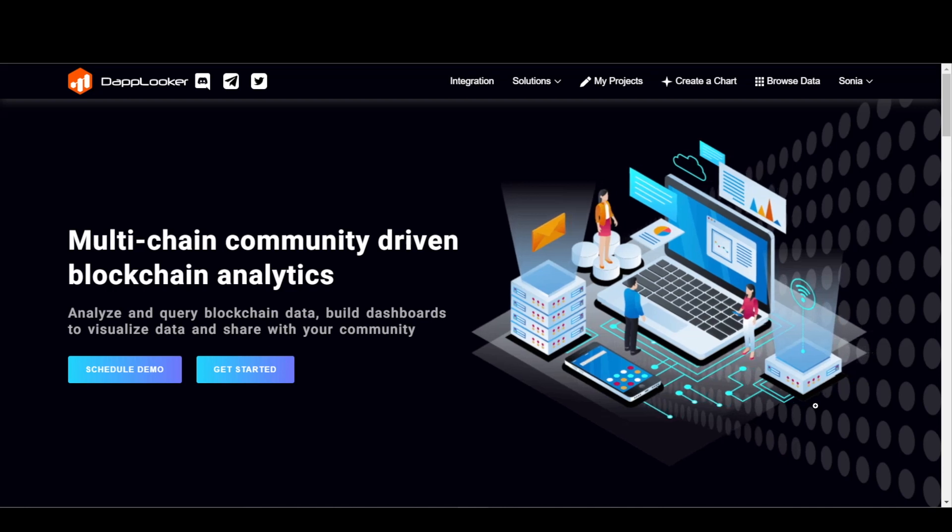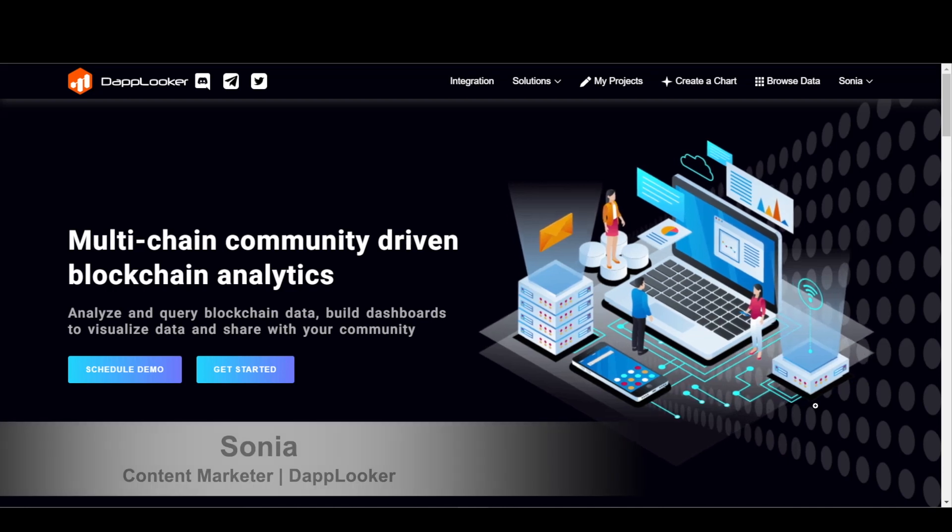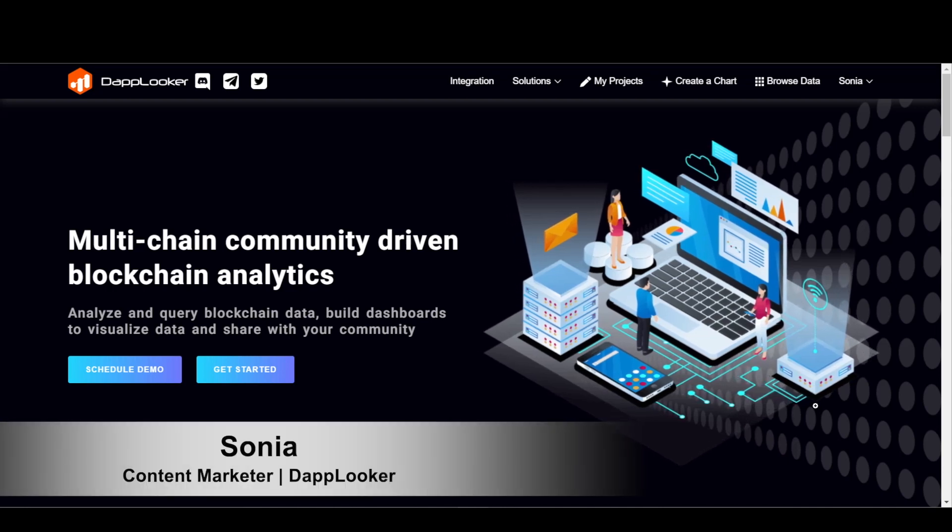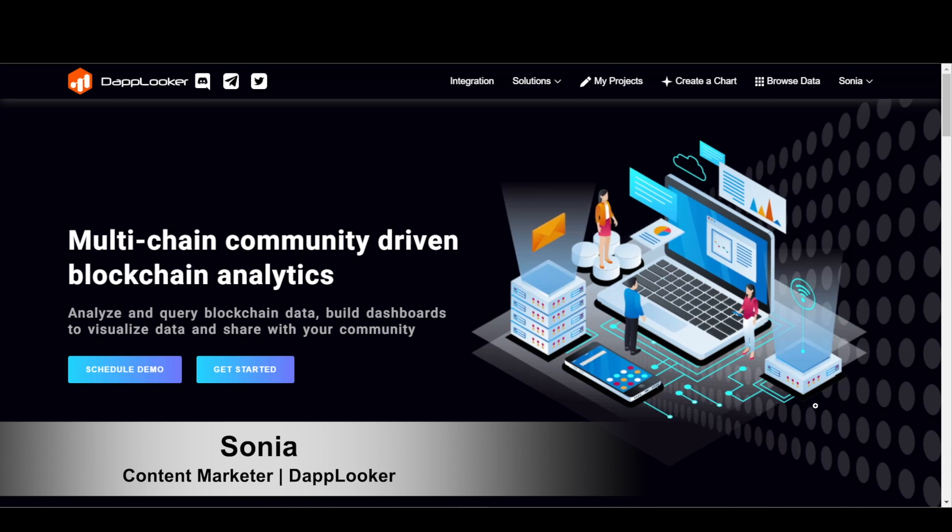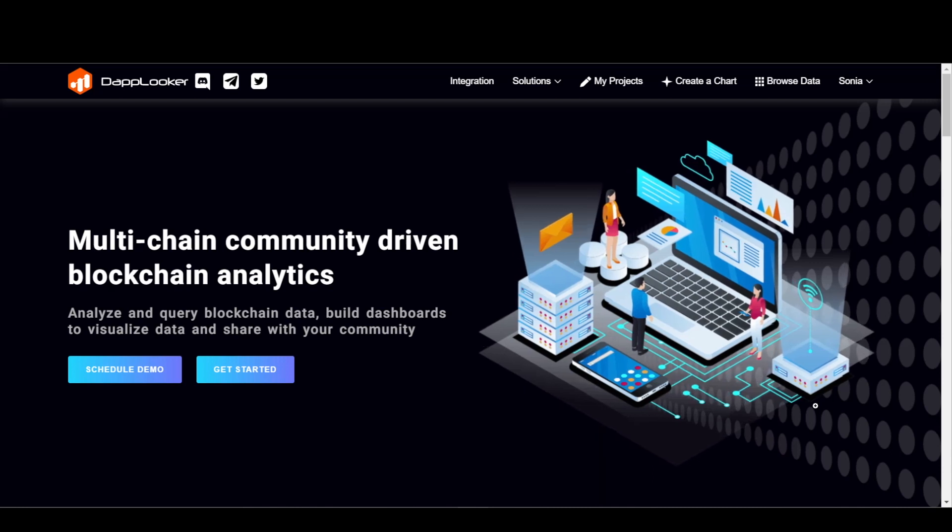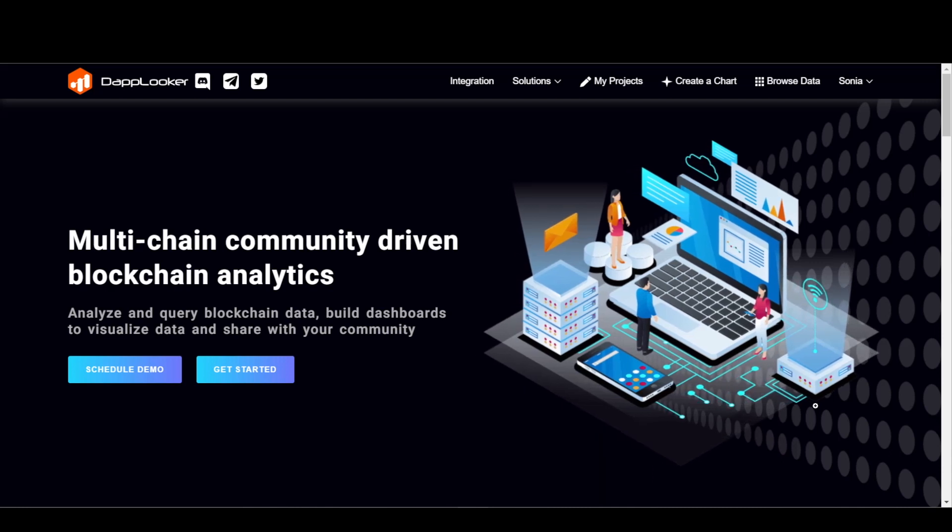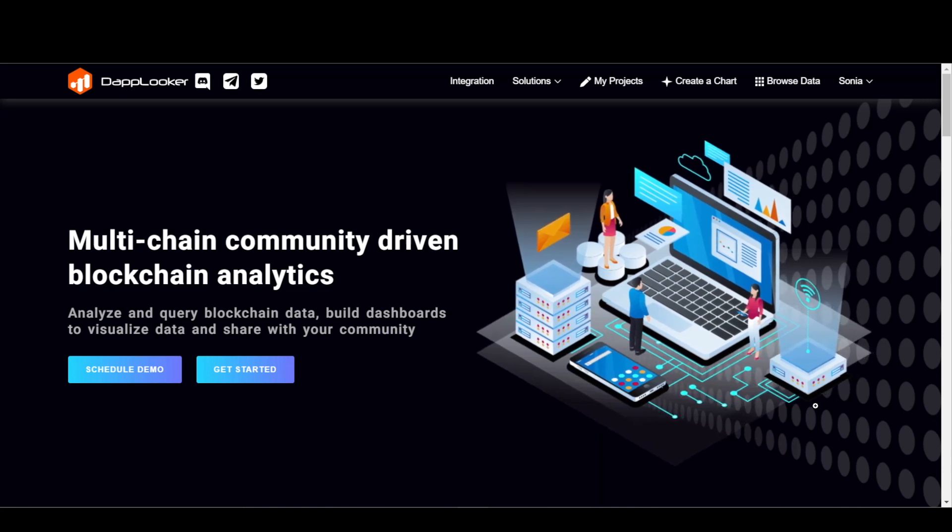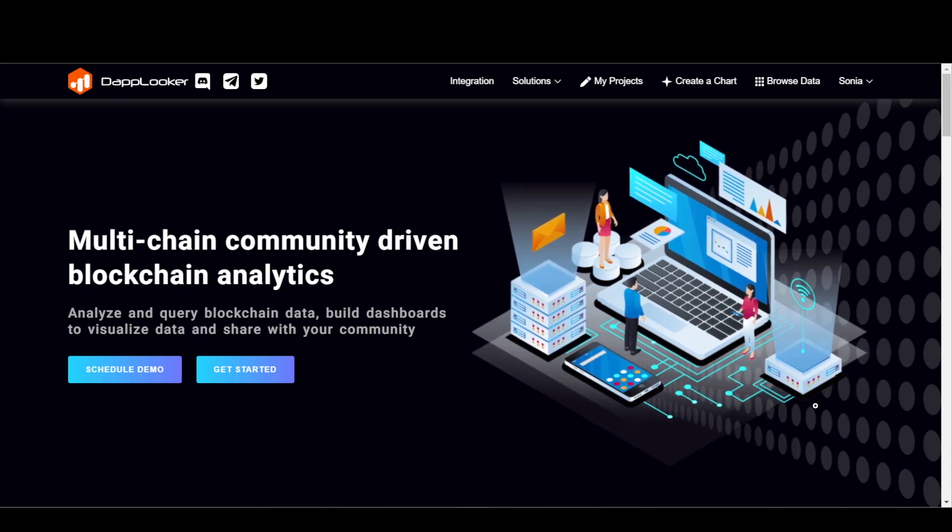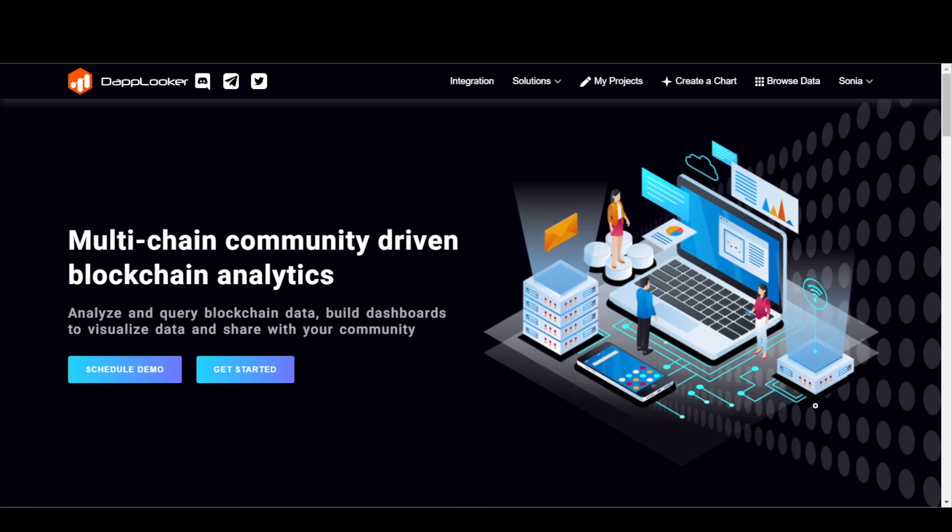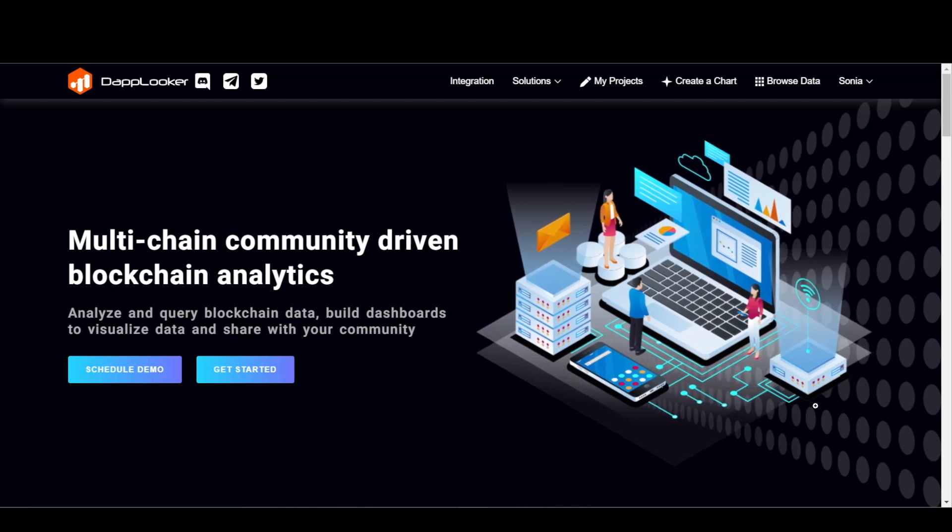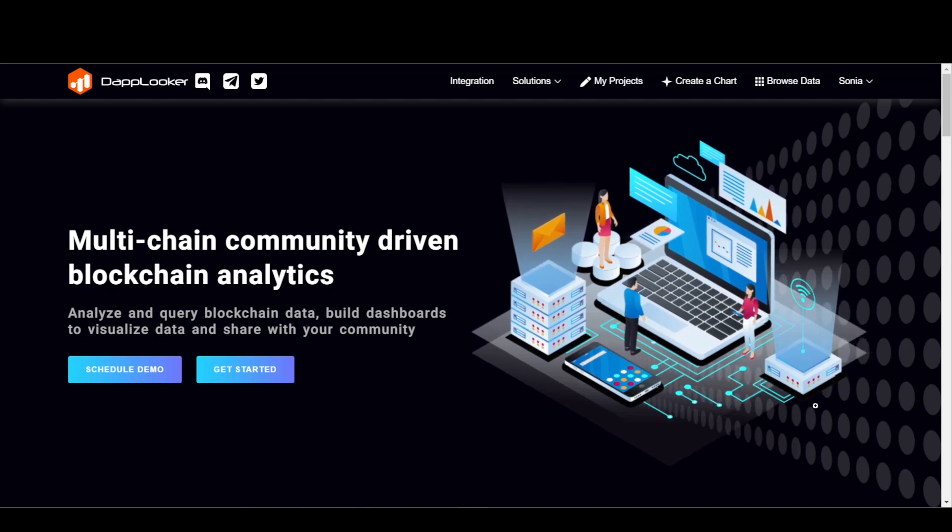Hey everyone, I'm Sonia, Content Marketer with the DAPlooker team. Today I'm here to take you through the steps to register SubQuery project and build charts and dashboard.